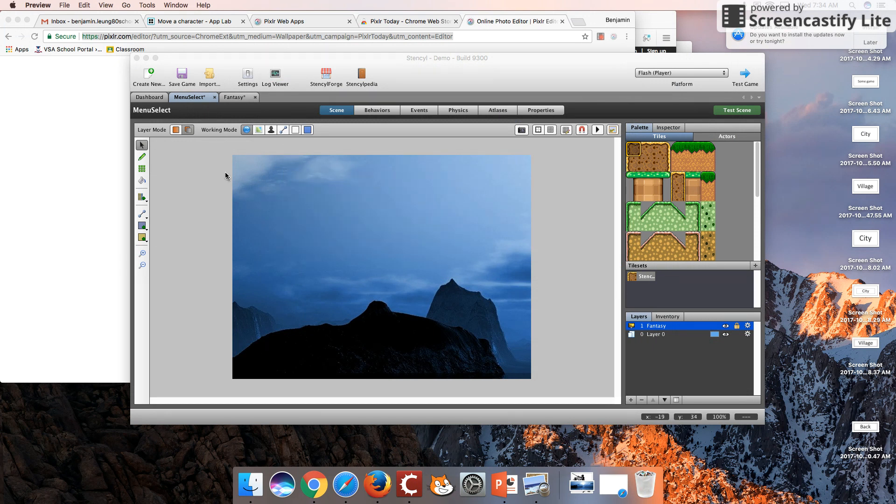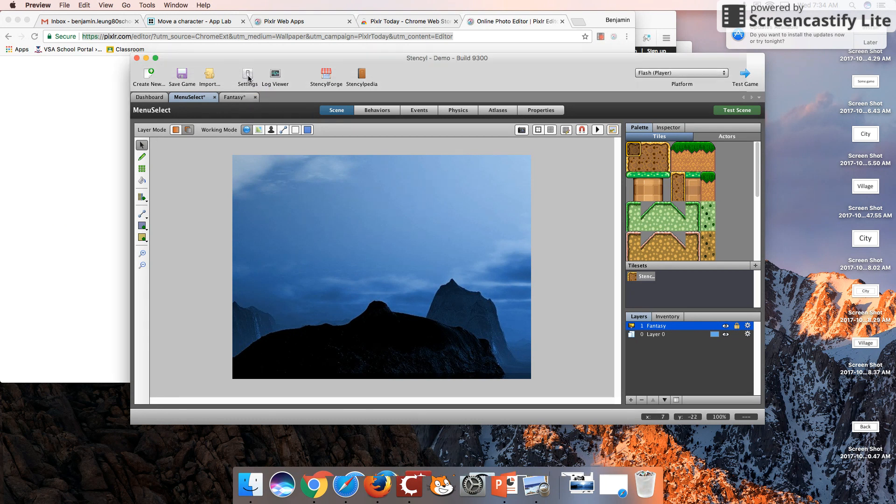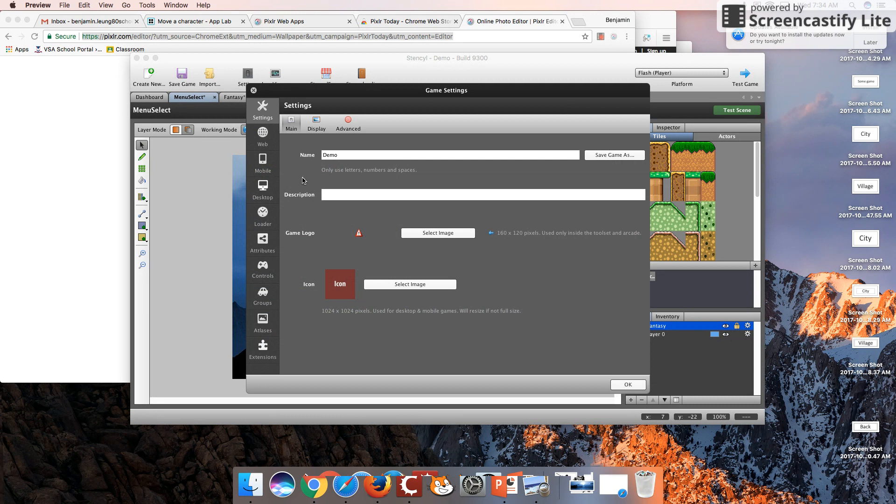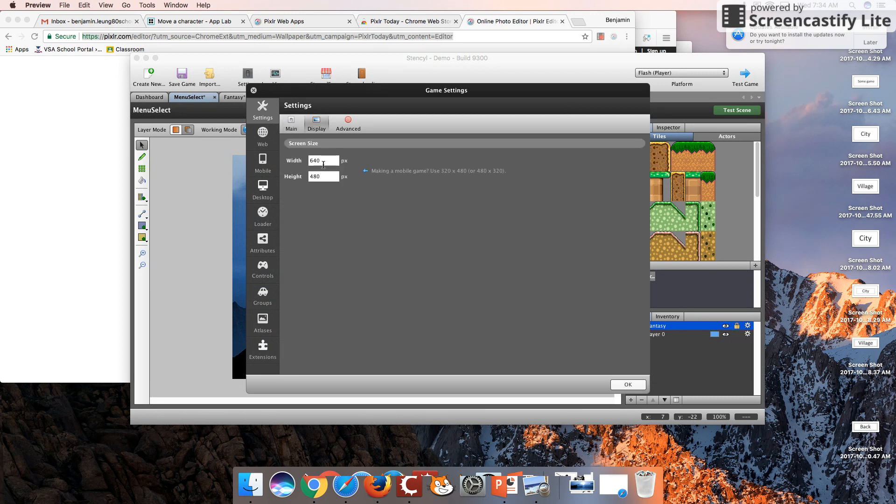If we go over here under Settings and we go under Display, it says that our screen size is only 640 pixels by 480 pixels wide.